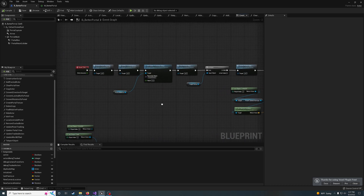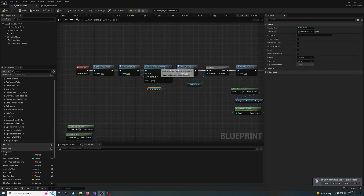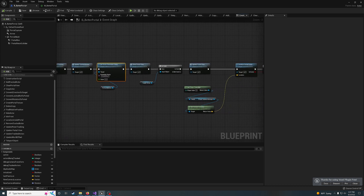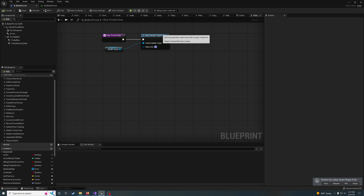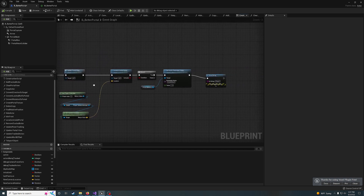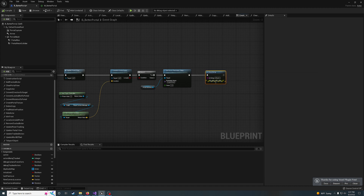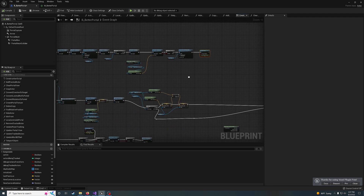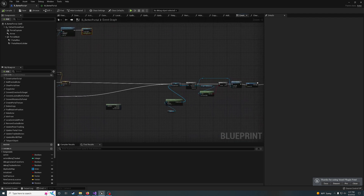Right here, part of it used to do the scale offset — set it to zero every tick — clear the portal view, which does that. I really don't know what most of this stuff does; I just kind of translated it to blueprints as best I could. Now it's a projection view.